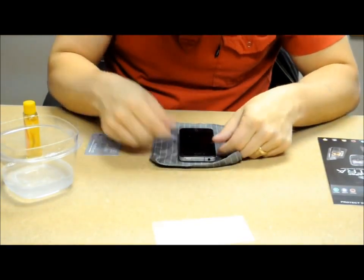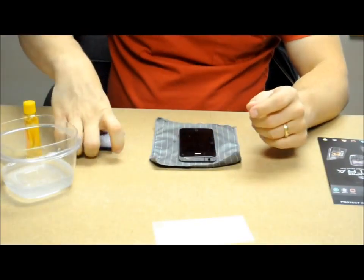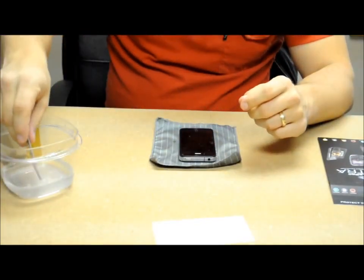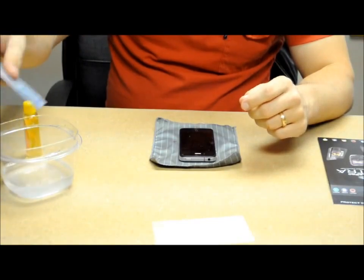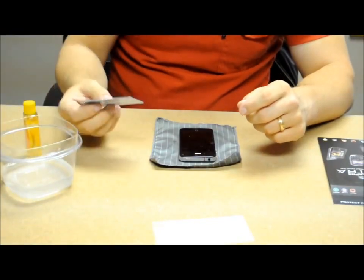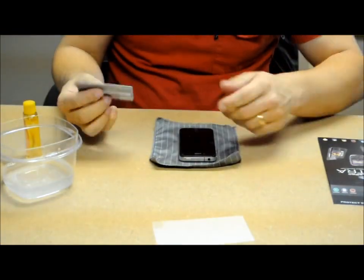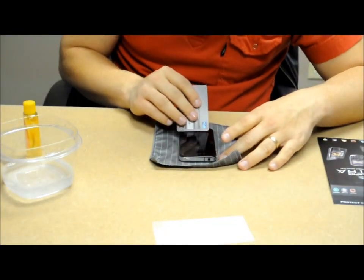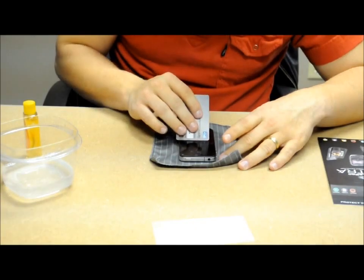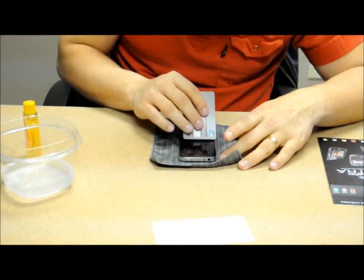Once you have it in place, go ahead and get your credit card. Or you can just dip it in, just so it's not dry. You want to make sure you just have a little bit of moisture on the edge of the credit card. Then just gently press.